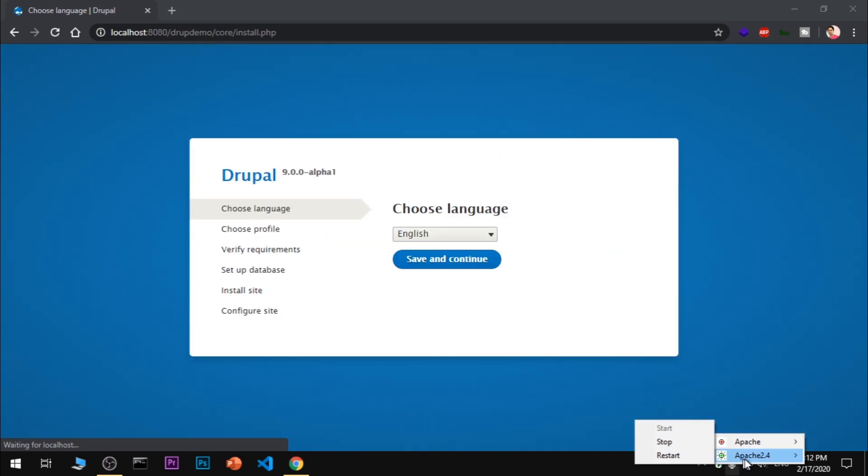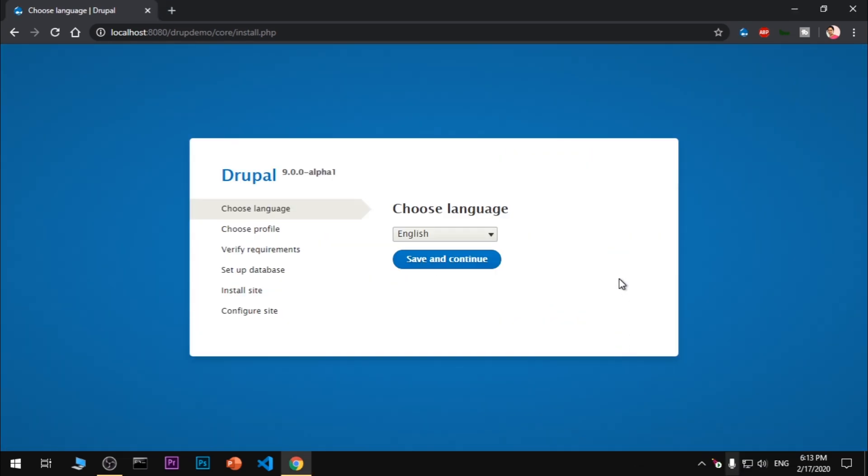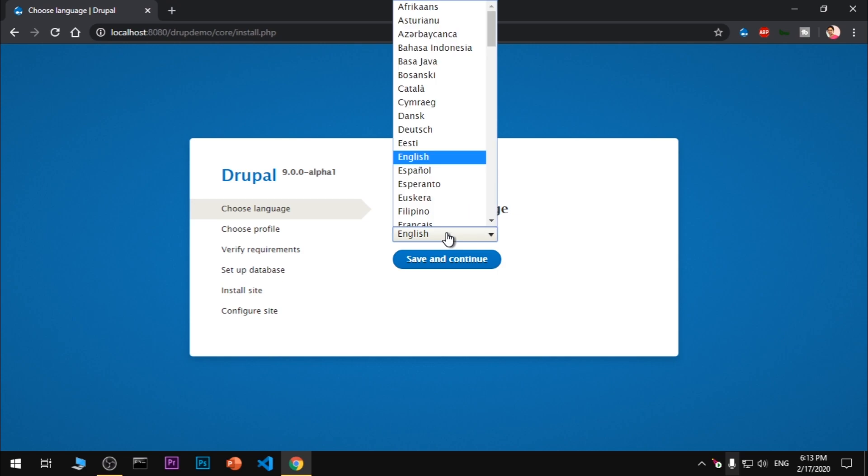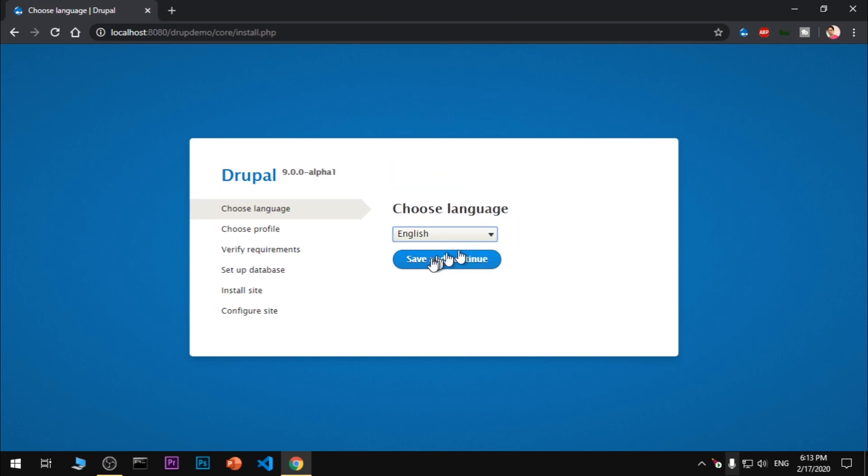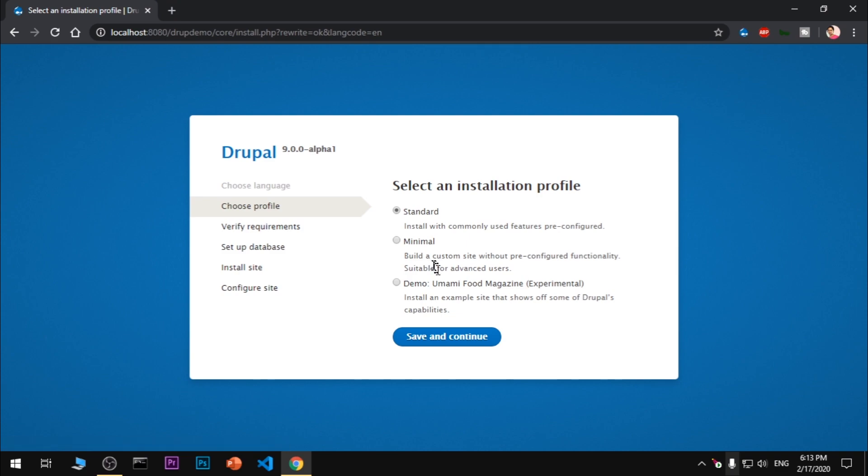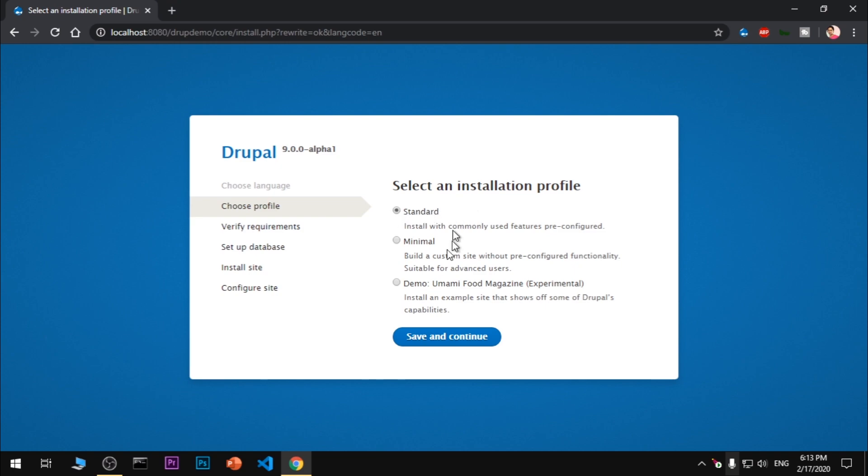You can see Apache 2.4 is running. Now you can select your language - that's going to be English - and then save and continue. I'm going to choose the standard installation. If you want to try the demo, you can try that, but I'm going with standard. Save and continue.